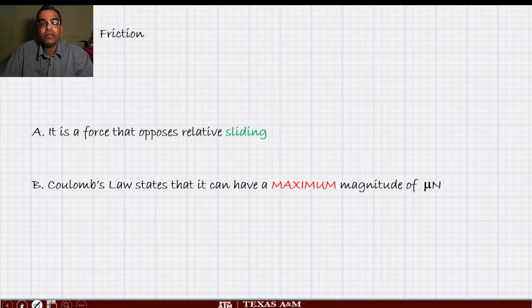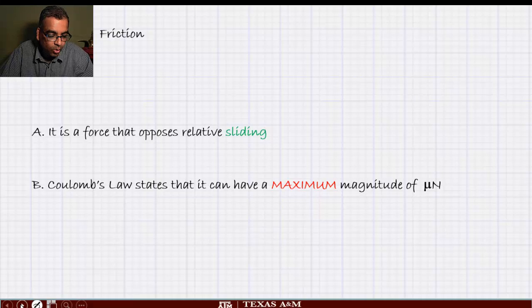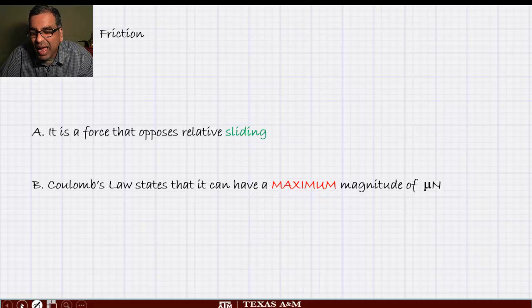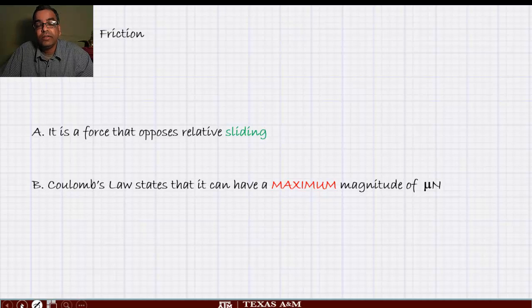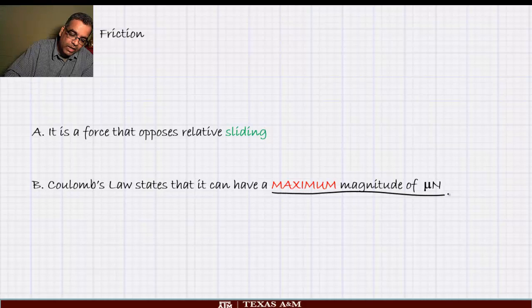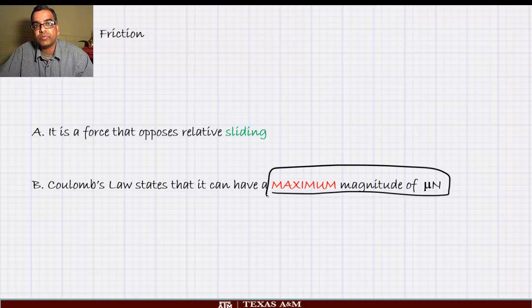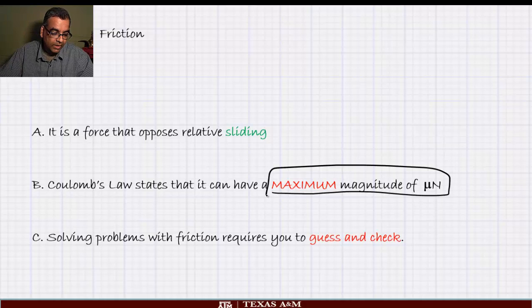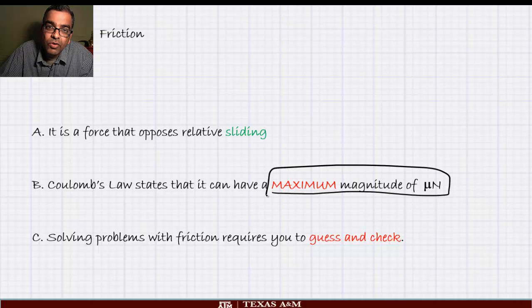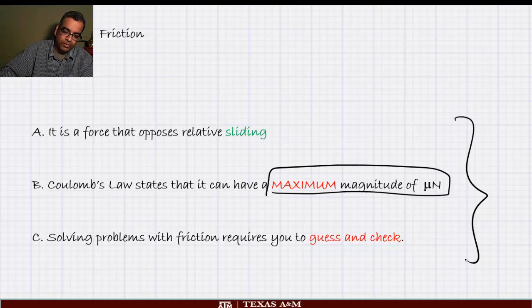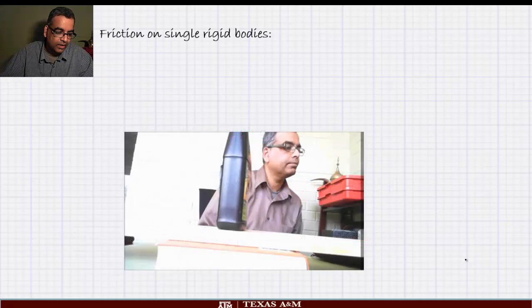The key law we use is Coulomb's law — though it was actually developed by a man named Amonton. Coulomb's law states that the friction force has a maximum magnitude of μ times N. Many people make a mistake here: friction can be anything less than μN — the maximum is μN. Third, solving friction problems requires you to guess a direction for motion or sliding and then check whether it is correct.